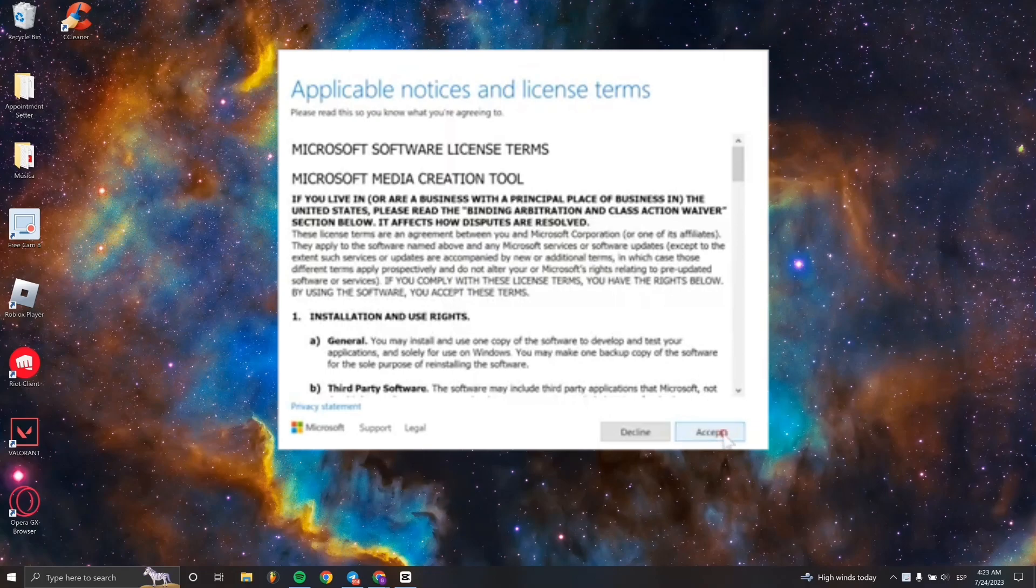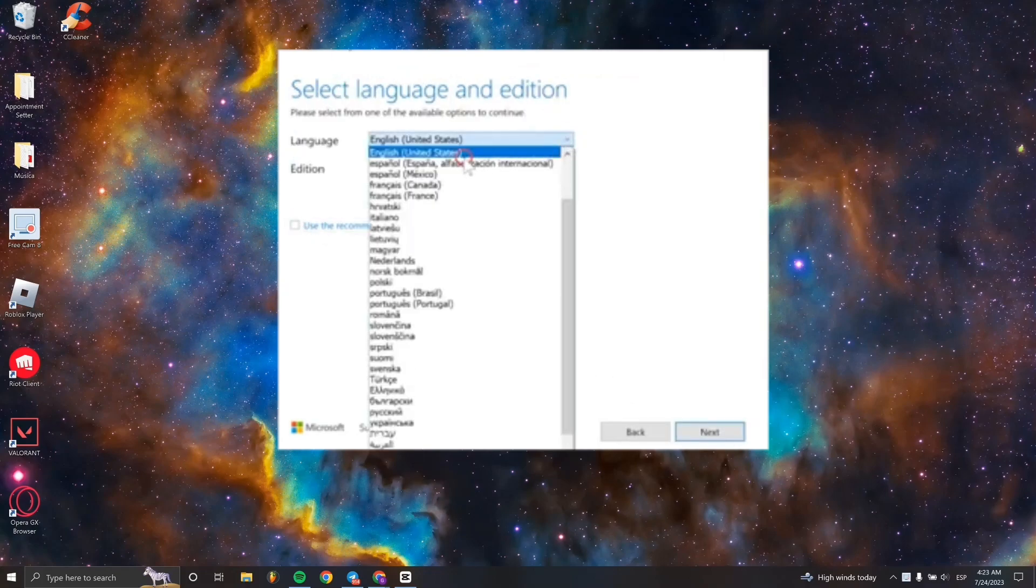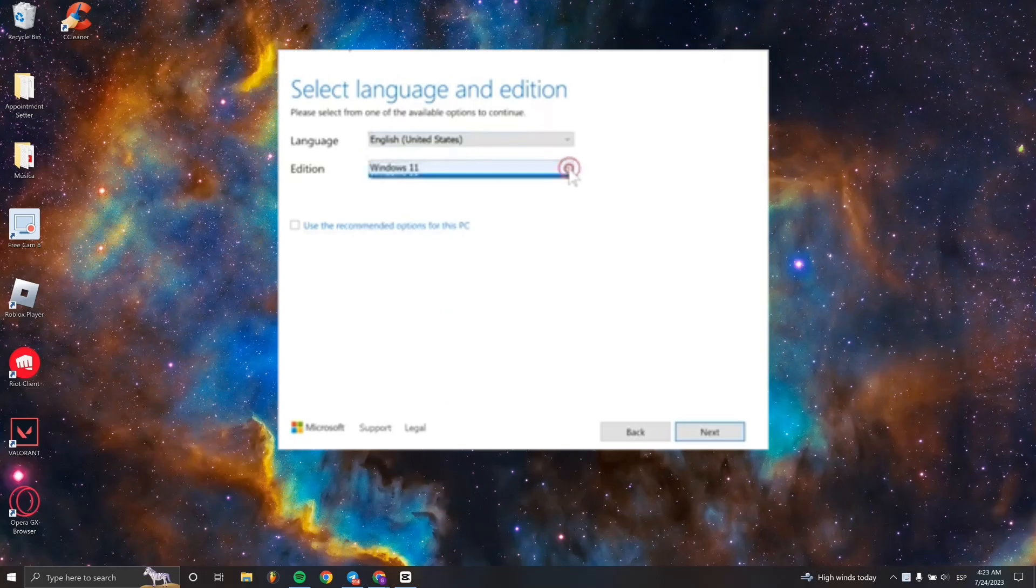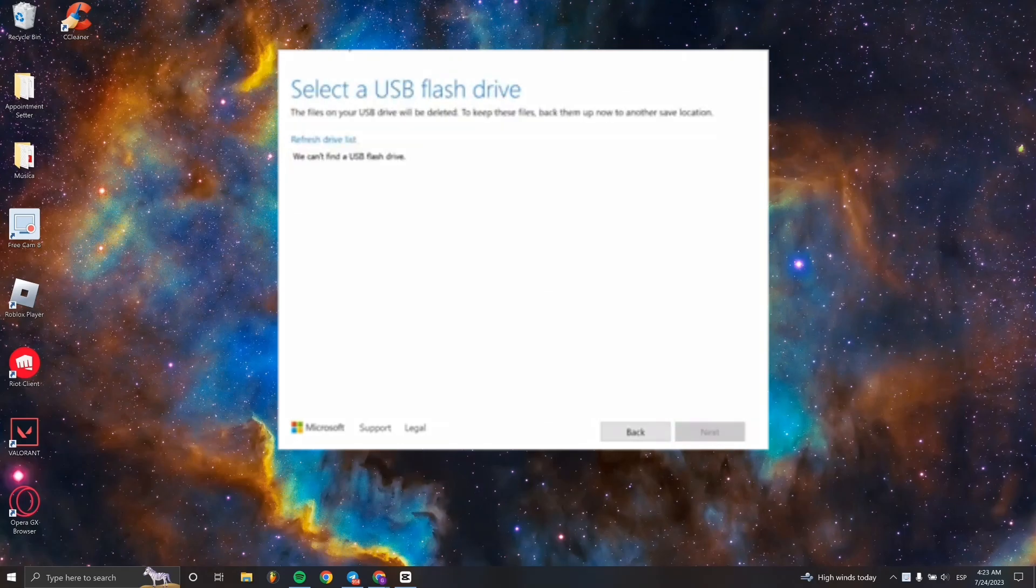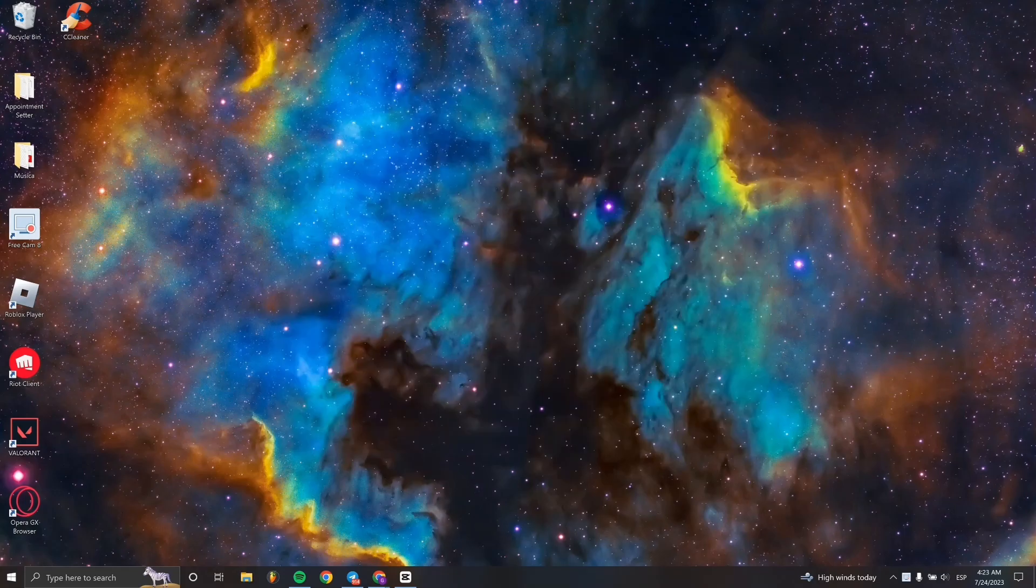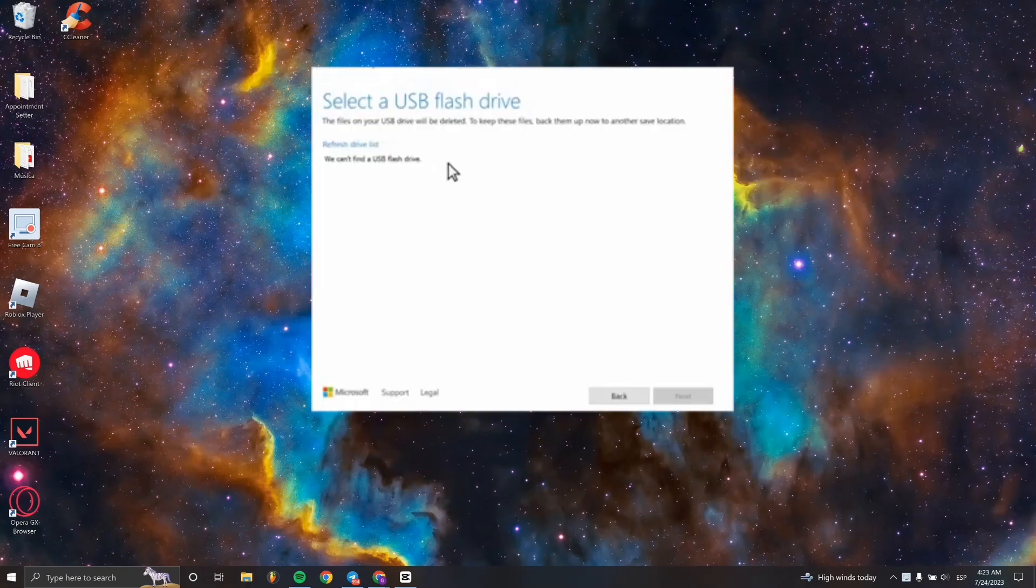Open the file, accept the license terms, and select the language and edition for Windows 11 installation. Then click Next. Now we have to select the USB flash drive.